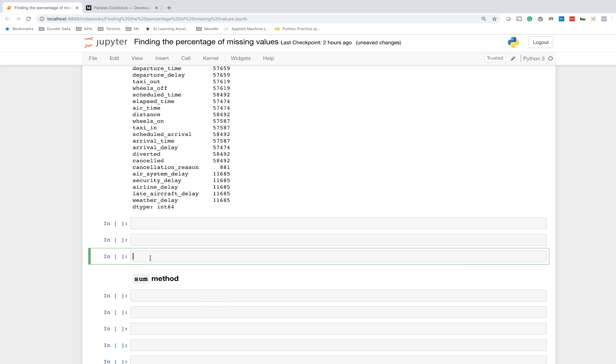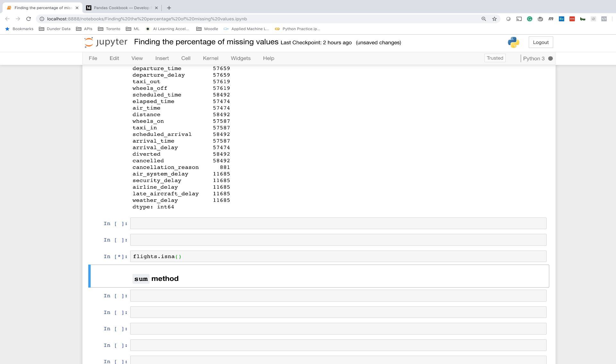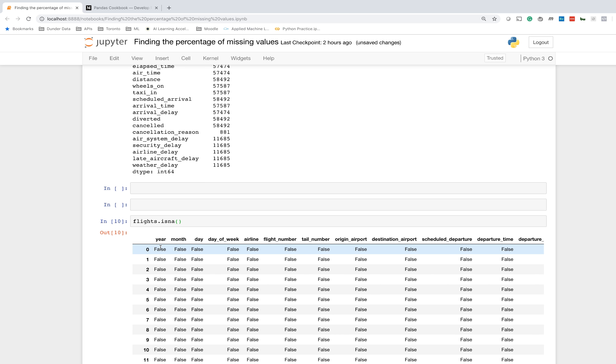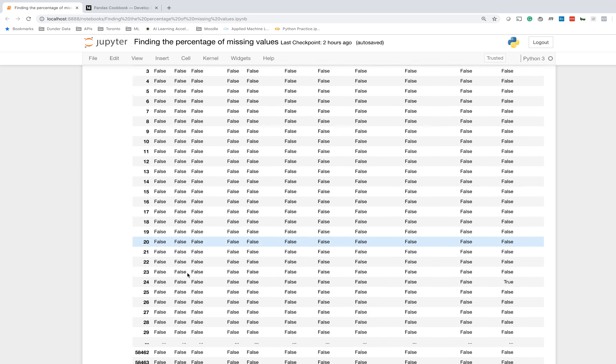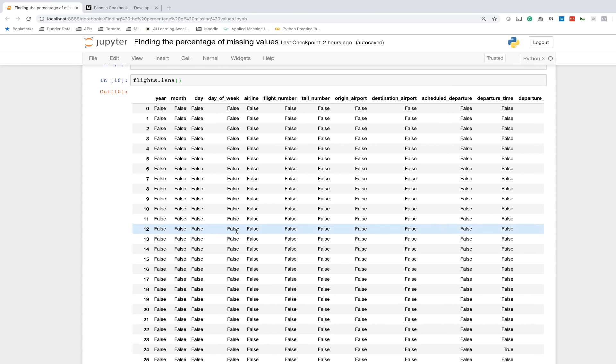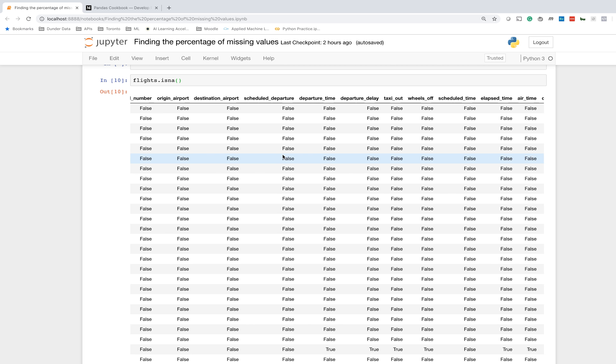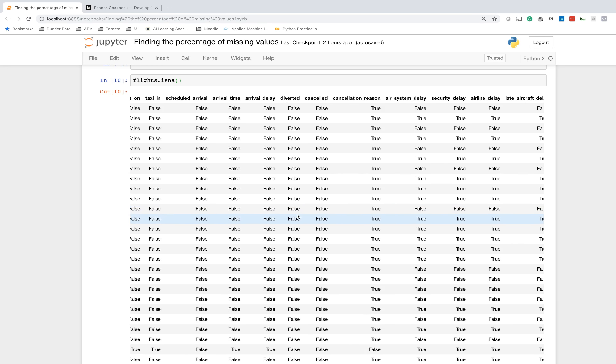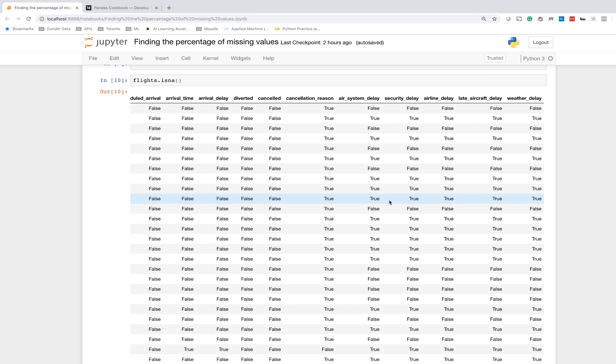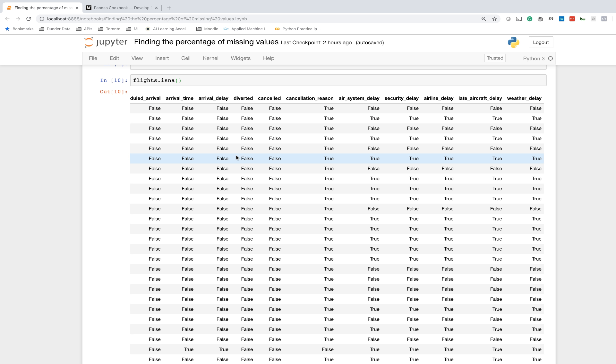Before we get to the sum method, one of the ways to determine whether any value is missing or not is with the isNA method. The isNA method will return the entire DataFrame with the same shape, but simply replace every single value with true or false. Any value that was not missing will be false, and any value that was missing will be true. If we scan through here, I don't see any missing values in the first several columns. But if we scroll to the right, we'll see there's some columns that have missing values, like this cancellation reason which has lots of missing values.